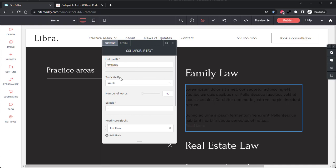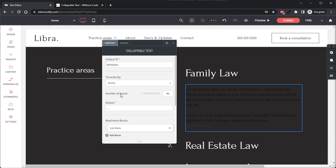Below that we have our Truncate option. This is where you'll set whether or not the text will be cut off by a specific word count or a specific number of characters. We'll leave this on Word. Below that we have our Number of Words. This is where you'll set the number of words that are visible before the text is cut off.